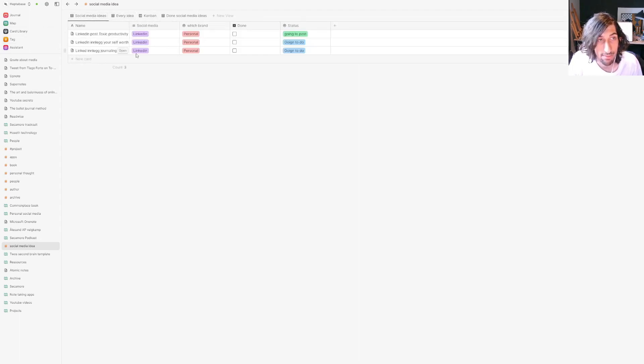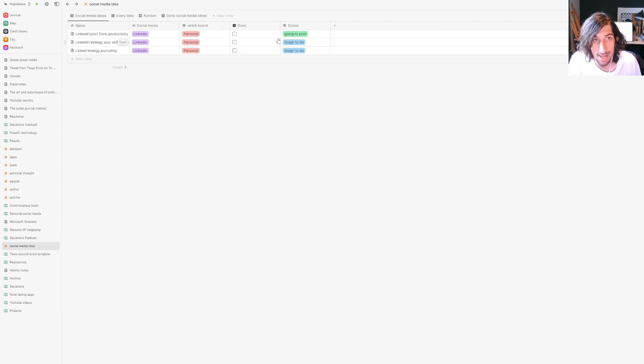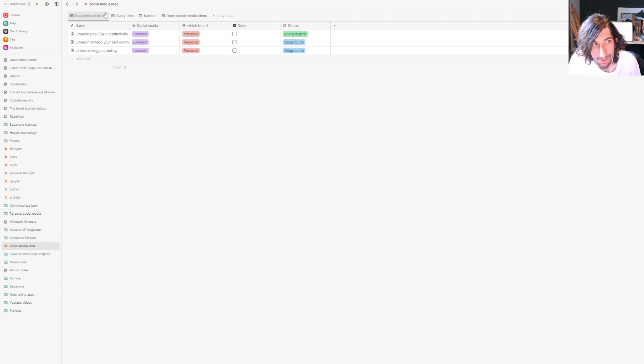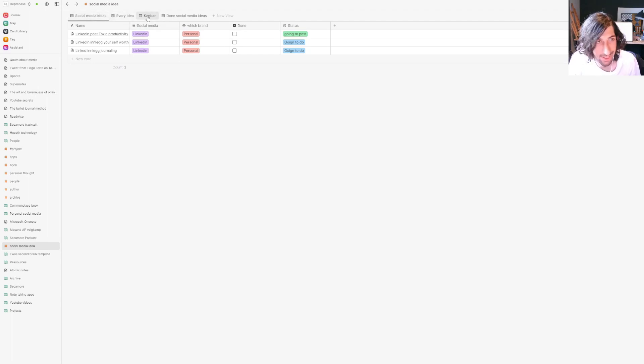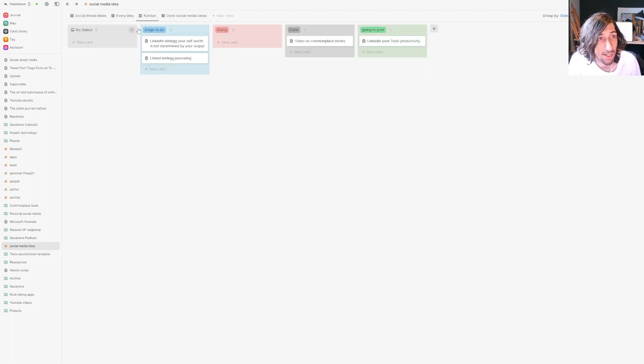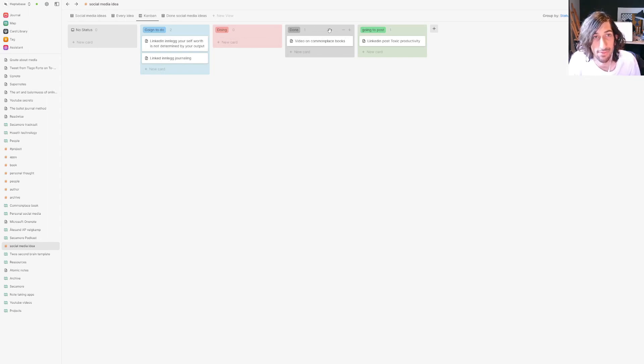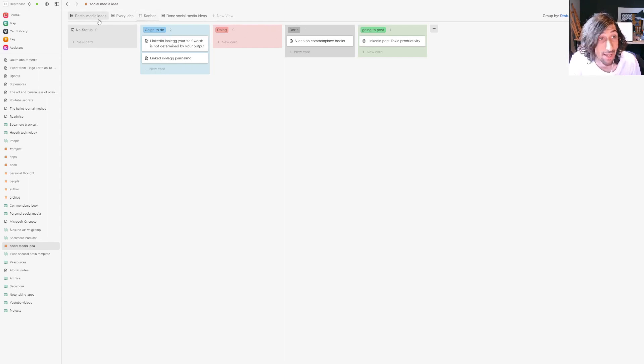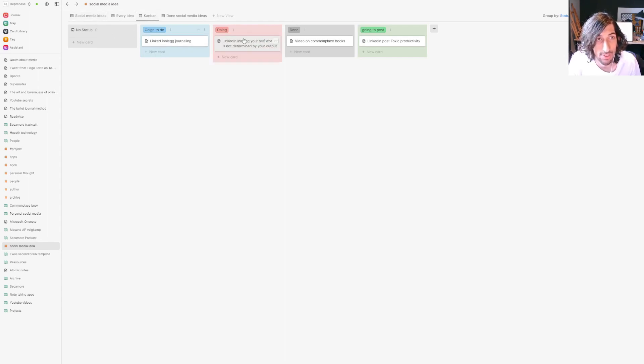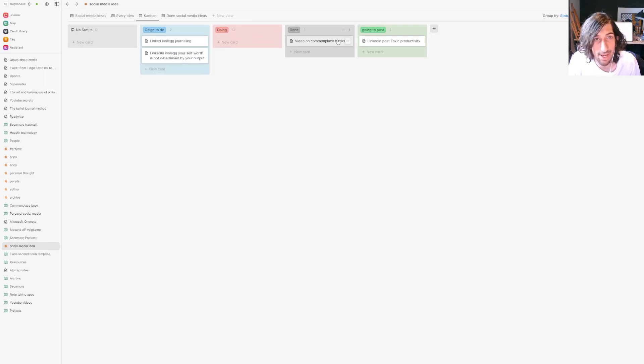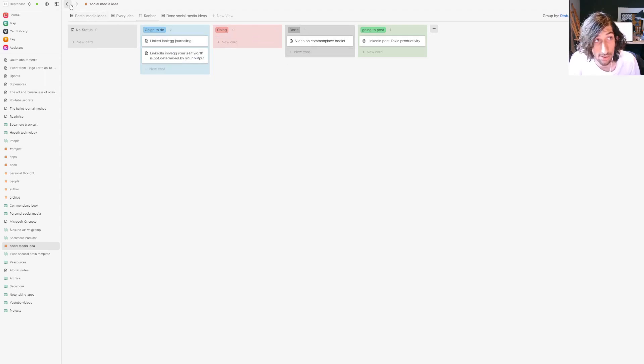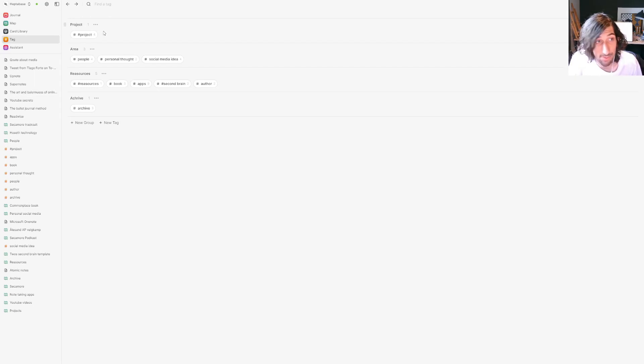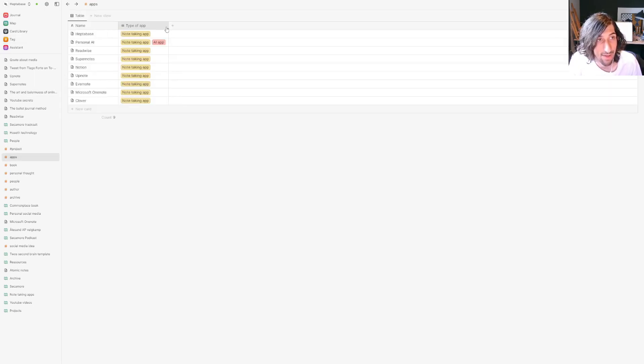So I have a database of all of my social media ideas. I am probably going to post something on LinkedIn very soon. I'm working towards it, but it is really hard. You can move different things inside of your Kanban view as you do them. So I could move this to going to do. The video on the commonplace book is done. You could do project management inside of here as well, or you could just have everything as a database.